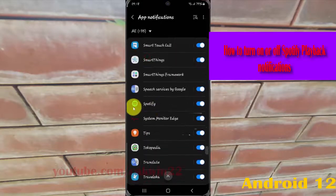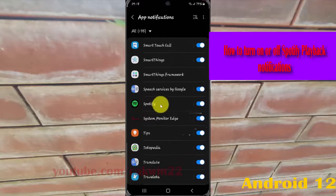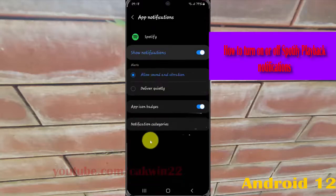Tap Spotify, then tap notification categories.